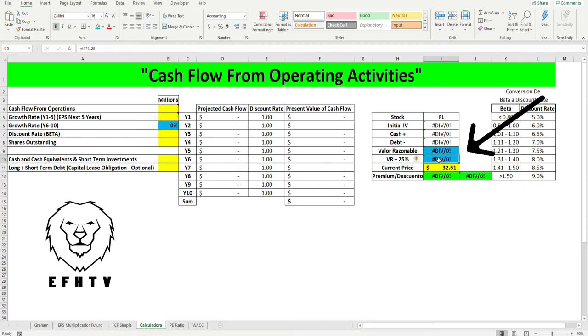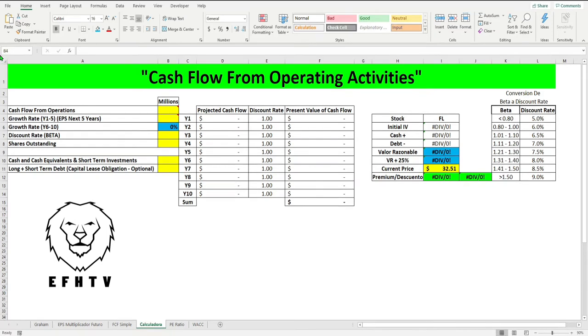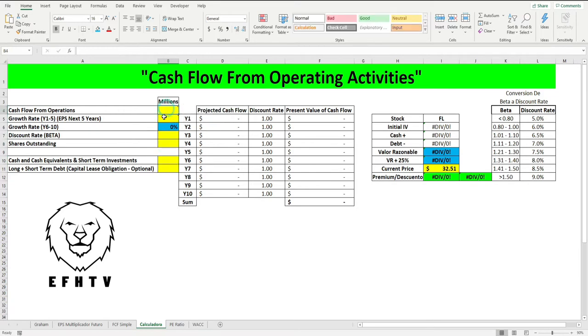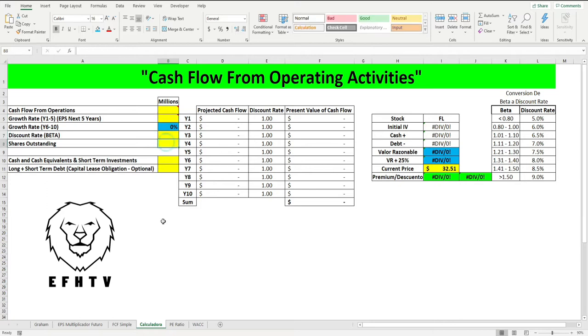Y lo mejor de todo es que esta calculadora la podemos utilizar con cualquier compañía. Vamos a comenzar, de primera instancia se ve un poco intimidante pero a propósito puse los rectángulos de color amarillo porque aquí es donde único vamos a estar poniendo la información, los números que estamos buscando. Es bien sencillo.